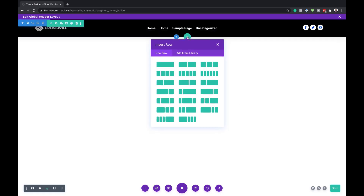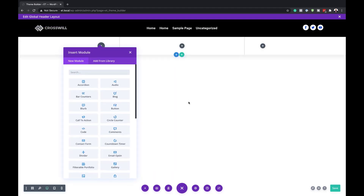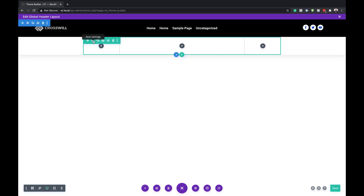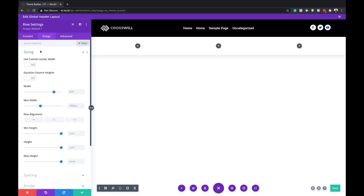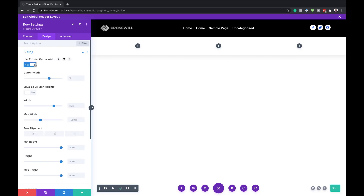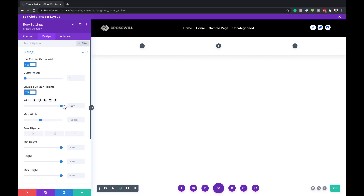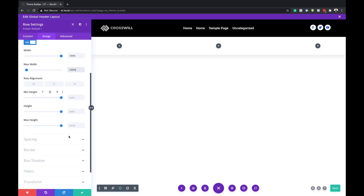Next, we're going to add another row. I'll hover over here, click the plus button, and choose the column structure. As you can see, it's all edge to edge. I'll click on Row Settings, go to Design, Sizing, and make sure Use Custom Gutter Width is activated. I also need to set the gutter width to one, Equalize Column Heights needs to be activated as well, and we need to set both minimum width and maximum width to 100. We're mirroring the settings from the top row.